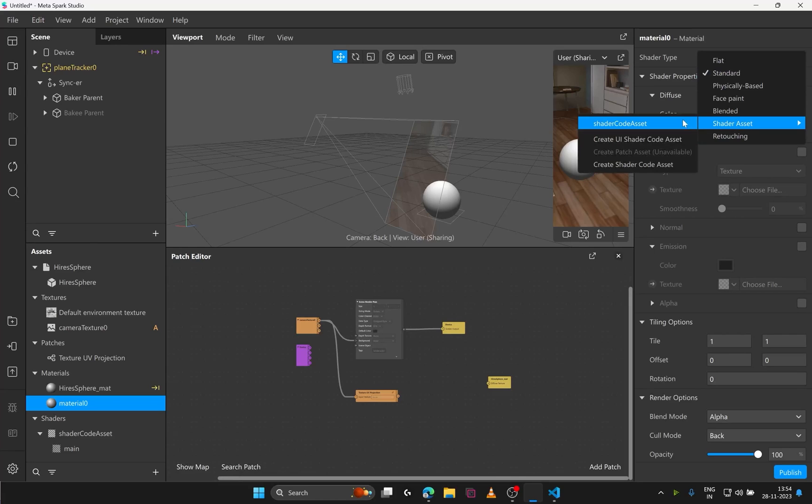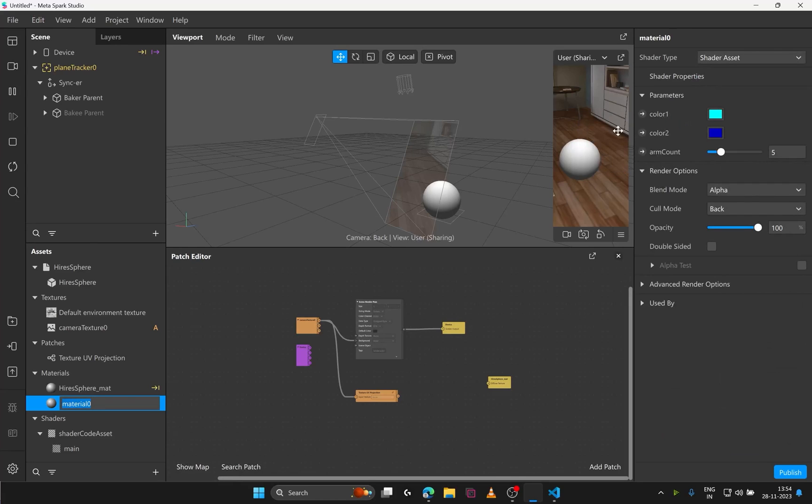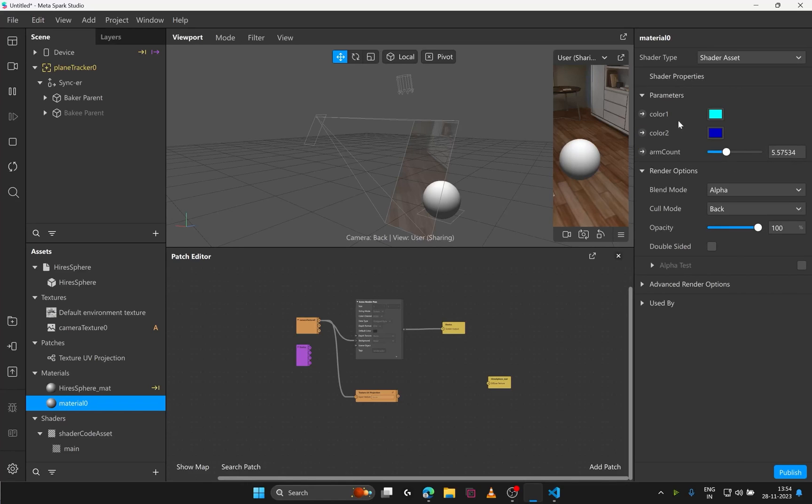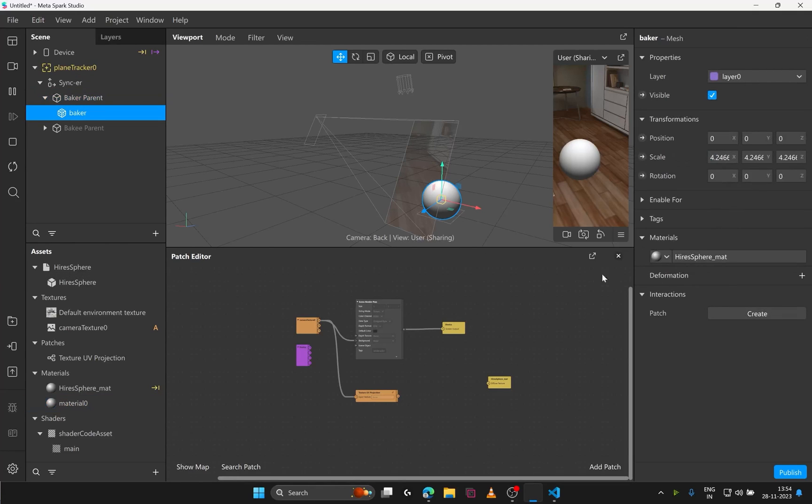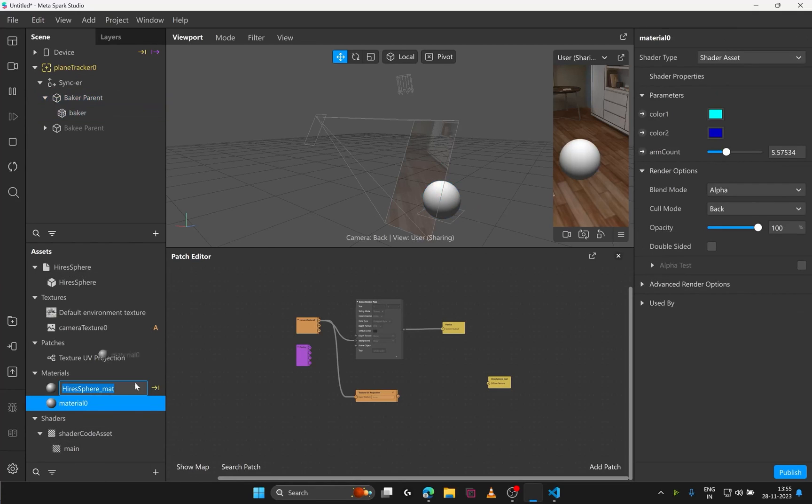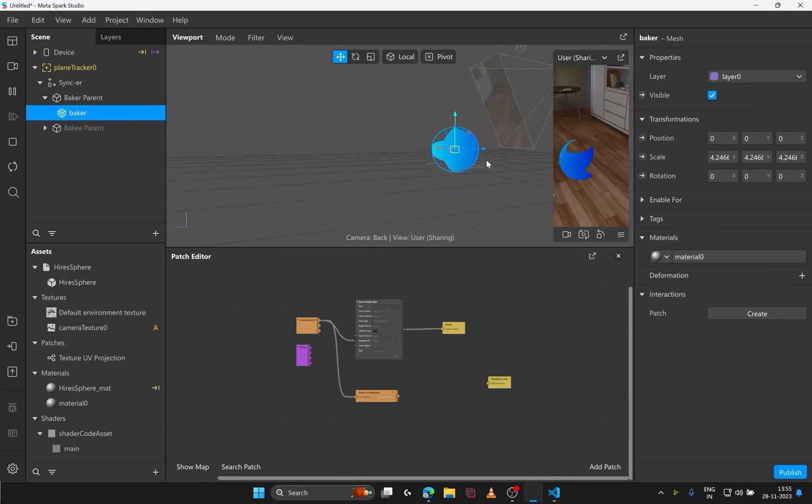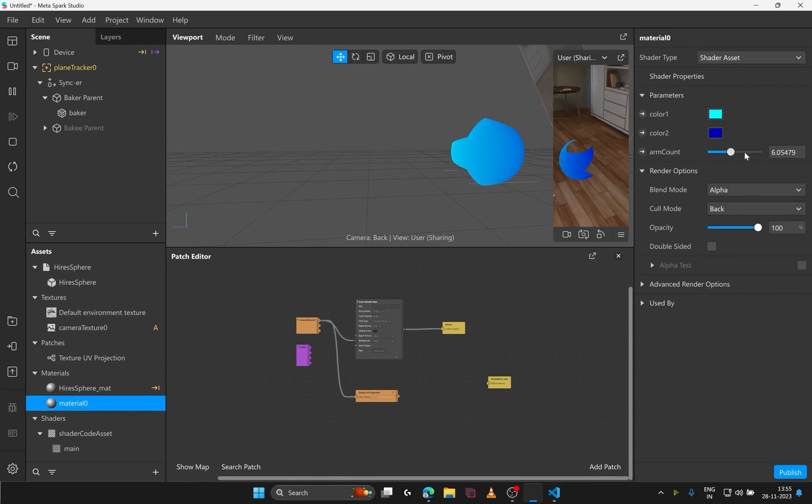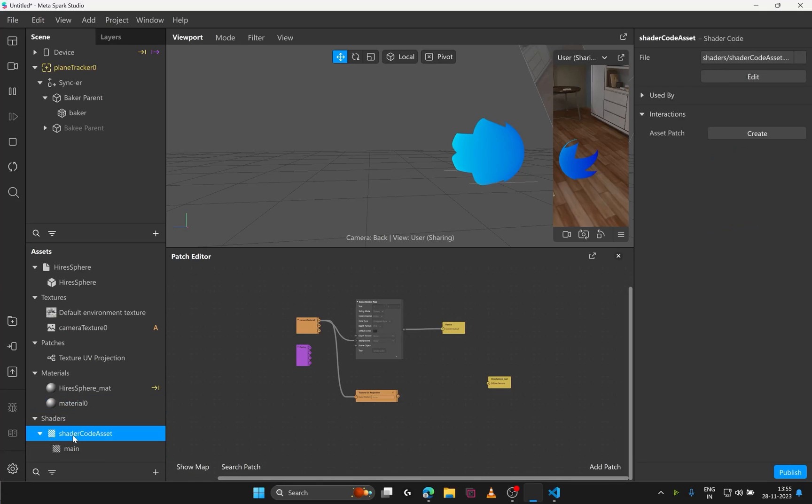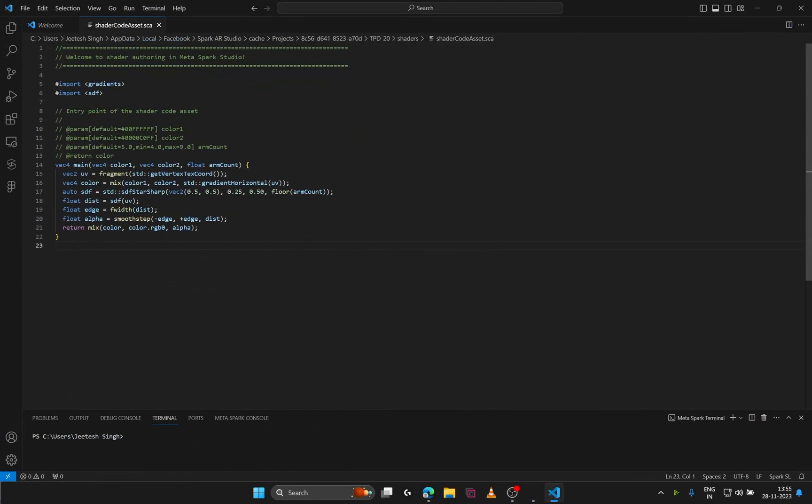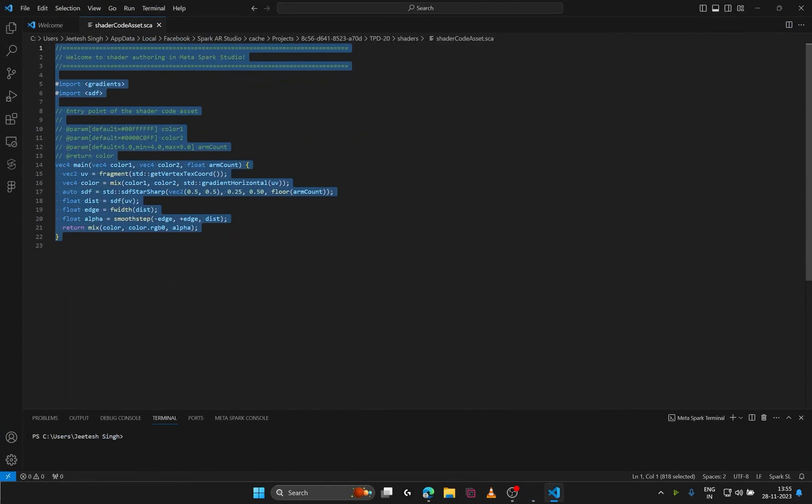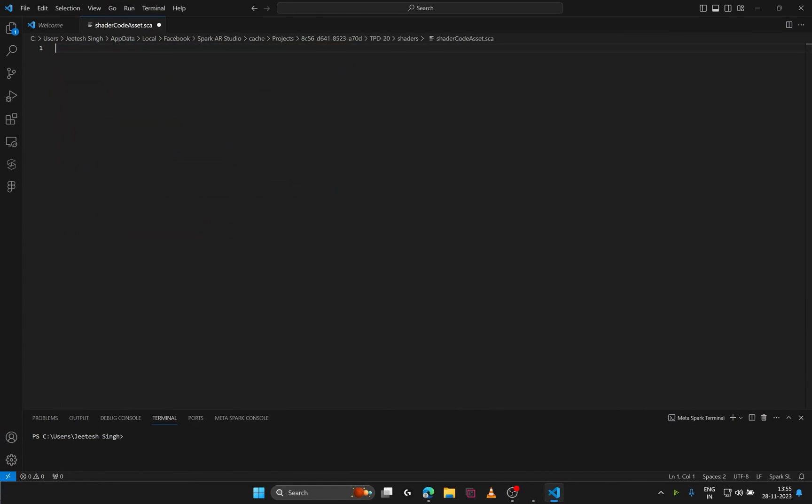You'll see that after adding it. If I click on the material zero. I see a few parameters like color one color two and arm count. And we need to apply this material on some mesh to see how this actually looks. Let's put it on the baker for time being. And as you see changing the parameters in the materials draws a star shape of different arm counts. Now let's just delete the default shader code since we don't need it.